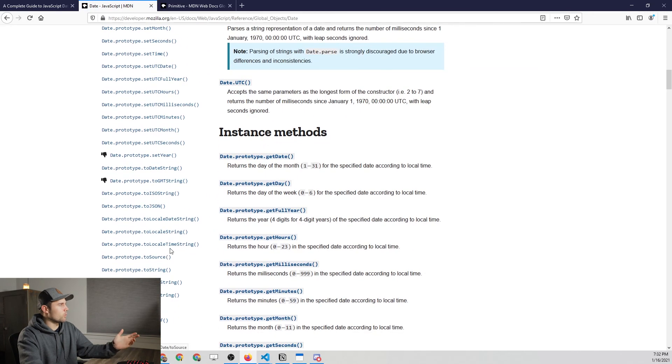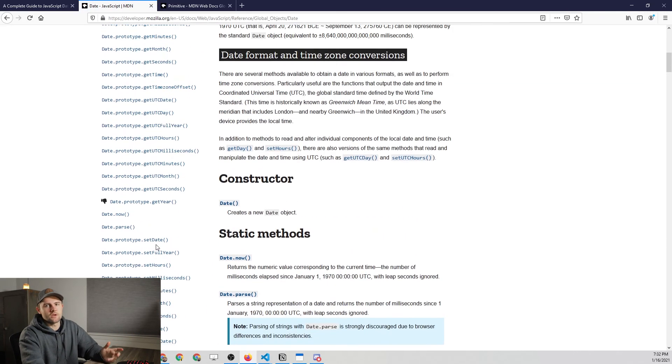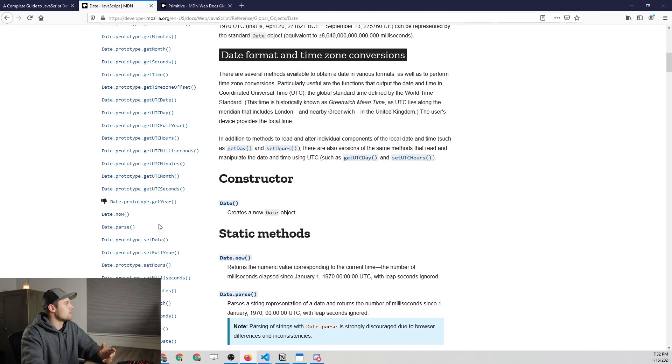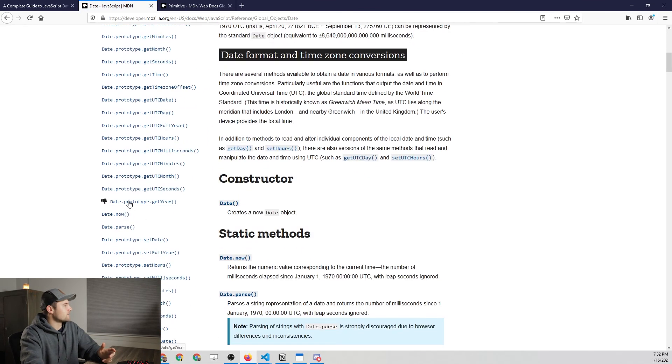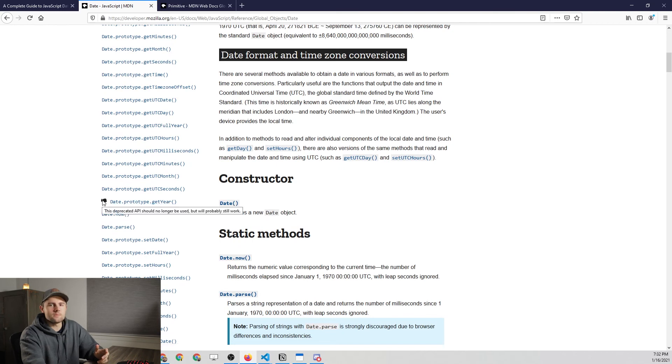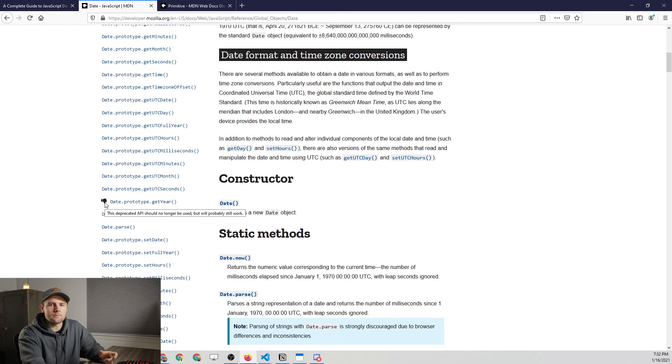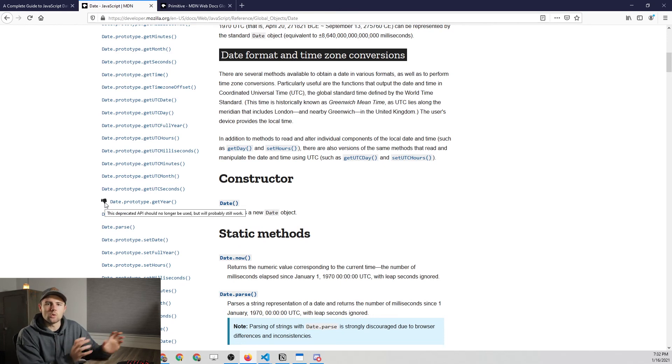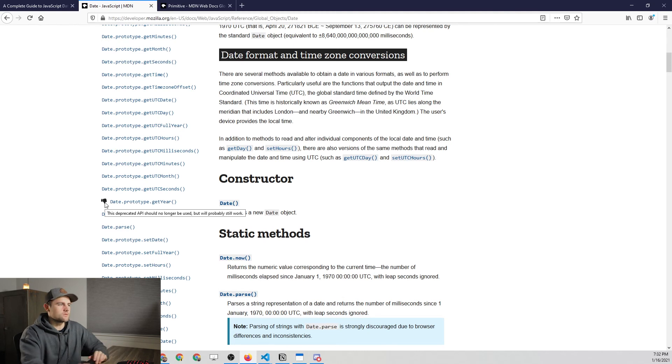Something to point out, you'll see this a couple times within the documentation. If you look at the date dot get year method, it has this little thumbs down icon, which basically means that it's deprecated. And a deprecated method is something that is no longer going to be supported, so you don't want to use those.